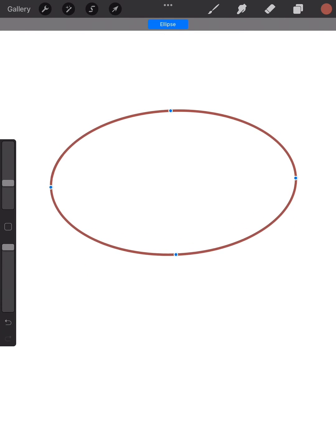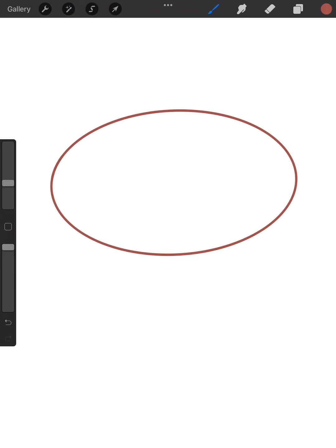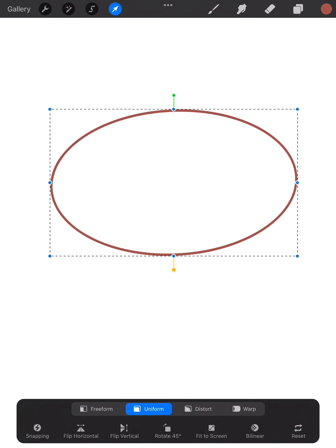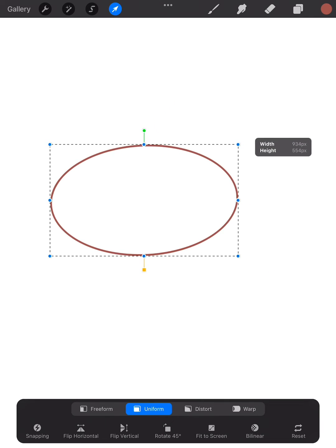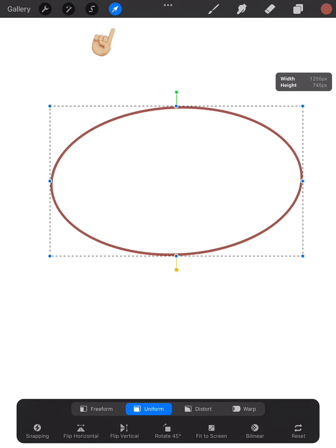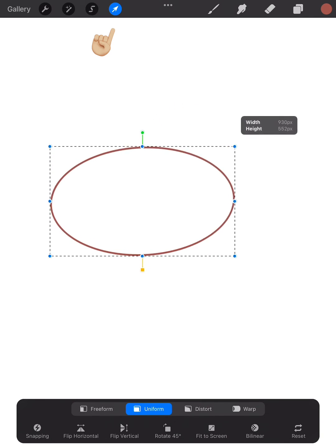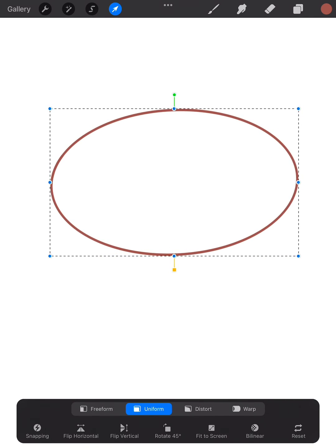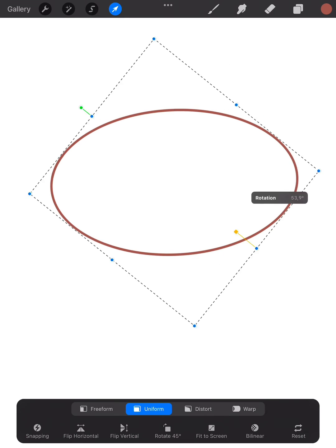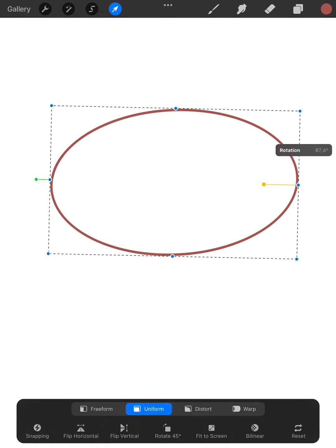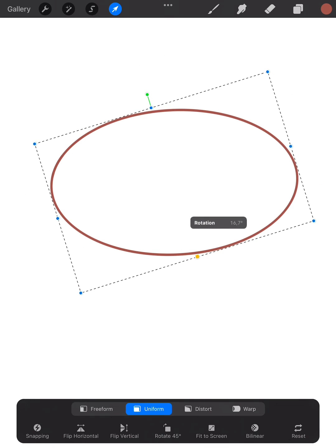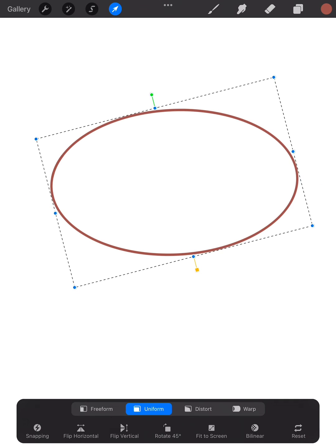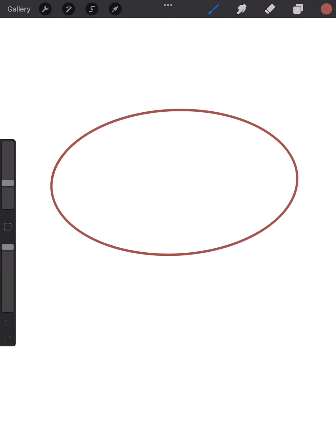Once I'm done, I could still change it by pressing the arrow and you can see I can still make it smaller or larger and rotate it around. So that's it for today, thank you for watching.